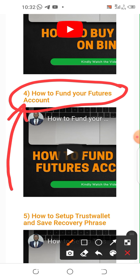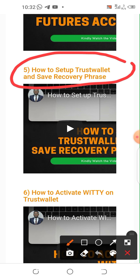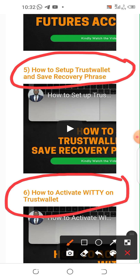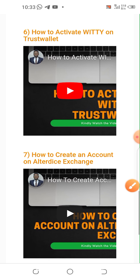You can skip the futures section if you're not ready for it. Then watch the video on how to set up Trust Wallet and save your recovery phrase. If you don't already have a Trust Wallet account, watch that video. Also very important: watch how to activate Witty on Trust Wallet, because you'll be needing Witty to start the automated trading system. I recommend you watch all the videos before you start implementing.